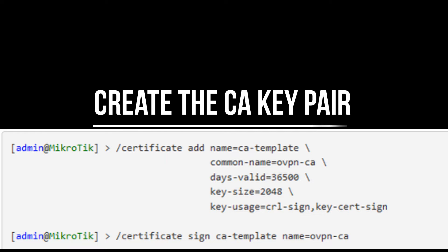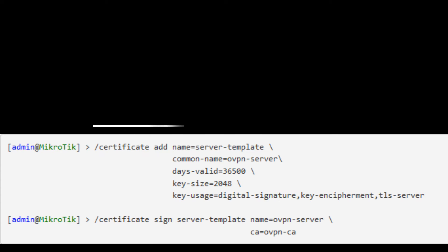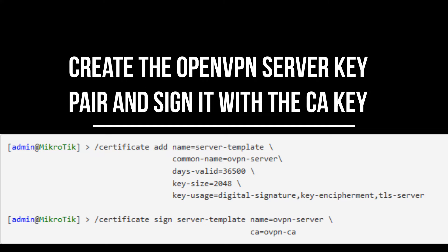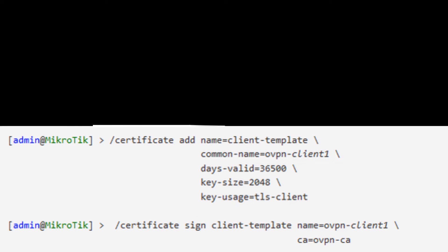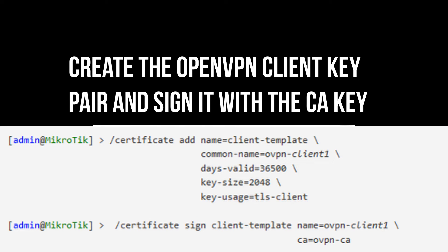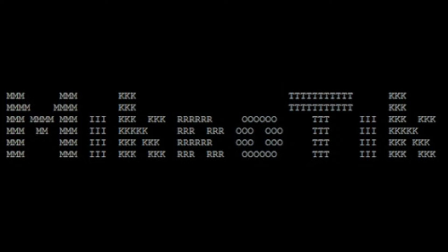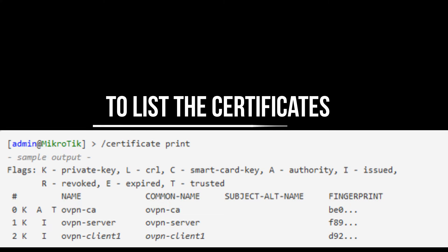Create the Certificate Authority key pair. Create the OpenVPN server key pair and sign it with the Certificate Authority key. Create the OpenVPN client key pair and sign it with the Certificate Authority key. For each OpenVPN client it is recommended to create an individual key pair to avoid an impact on other users if one of the private keys is compromised. To list the certificates.